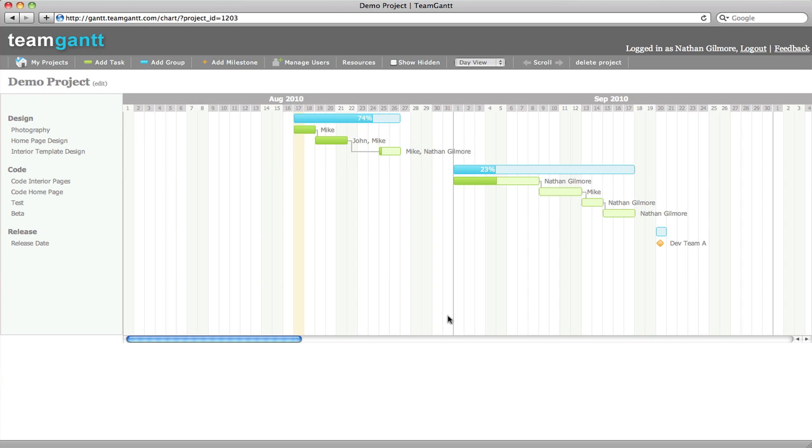Thanks a lot for watching this quick overview video. We encourage you to sign up and give Team Gantt a try. When your whole team has constant access to your project's Gantt chart, everyone can stay on the same page for project deadlines and time frames.